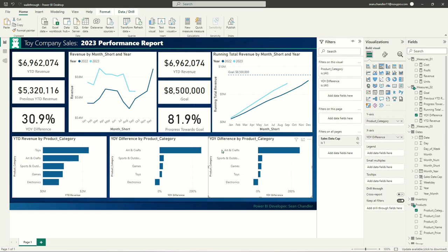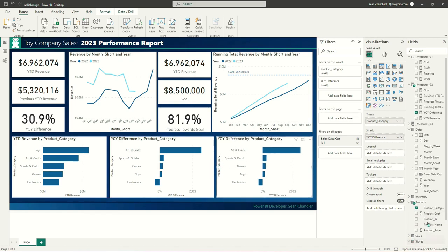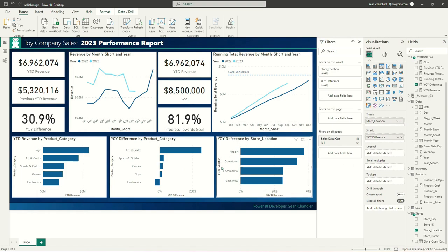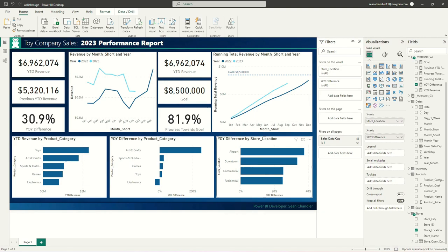I'll add one more visual using stores and store location, showing year-over-year difference by store location. Overall, store location sales are up year over year across the board — airports, downtown, commercial, and residential are all looking really solid. So now we've got the start of a strong sales performance report. I'll turn my attention to reformatting everything so that someone opening this report immediately knows whether sales are doing well or underperforming.